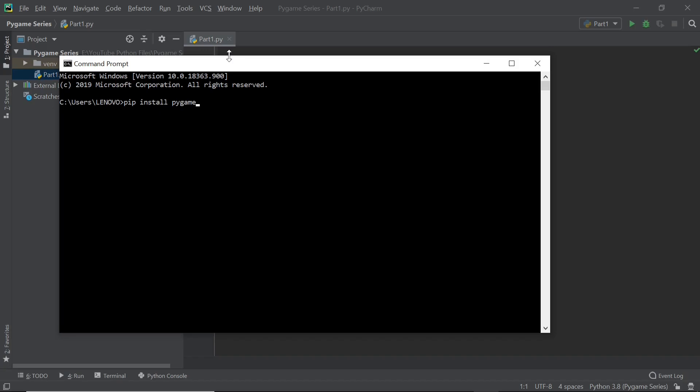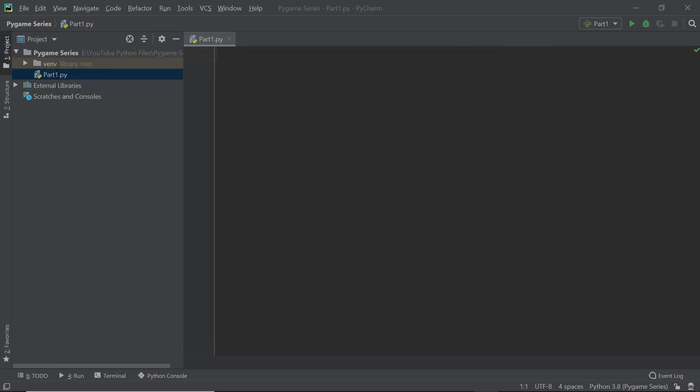Now I've already installed the module on my laptop so I'm not going to go and click enter, but in case you have not installed it already then you should be able to do so. So once you've installed it, if you're using an editor such as IDLE then you should face no problems and you can get right into the code, but if you're using PyCharm like me, then you do have to do an additional step.